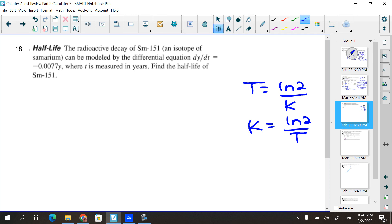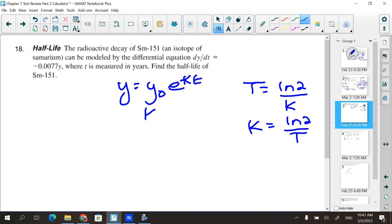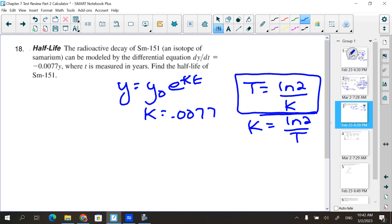Radioactive isotope Samarium-151 can be modeled by dy/dt = −0.0077y. That means I use y = y₀e^(kt) where k = 0.0077. t is measured in years. Find the half-life. In the half-life formula I can't use a negative — the rate is 0.0077; it's decaying at that rate. So I use t = ln(2) / 0.0077.